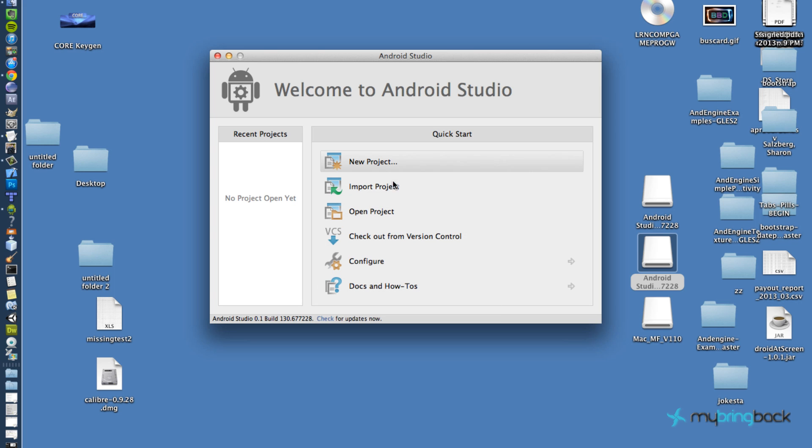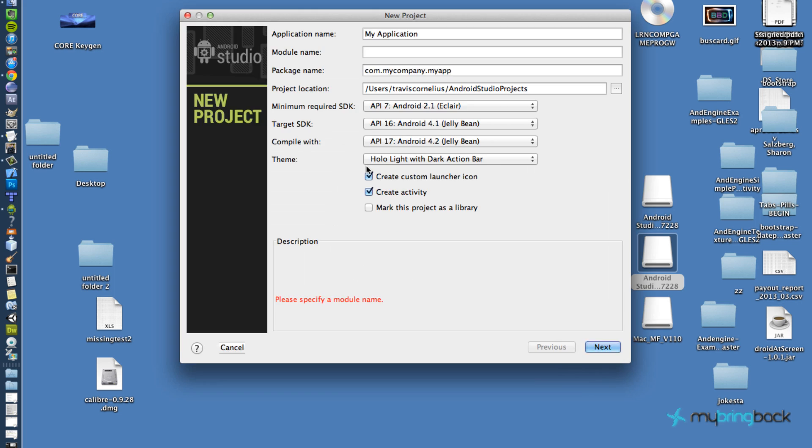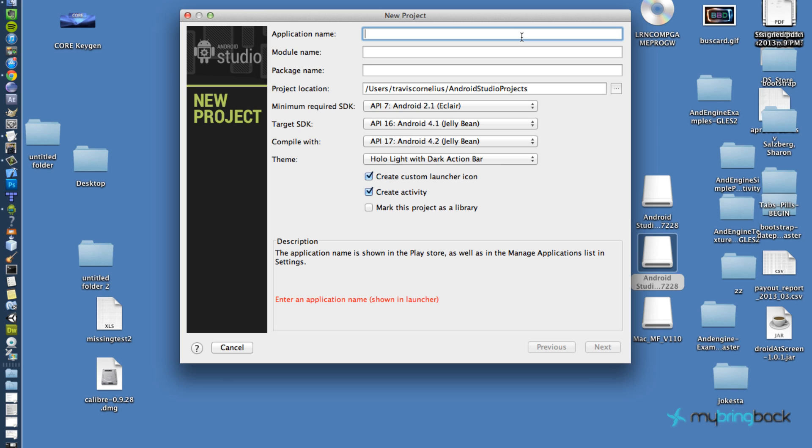Alright, cool. Let's try a new project here. And I'm guessing we could probably import an old project as well. But let's just test this out.